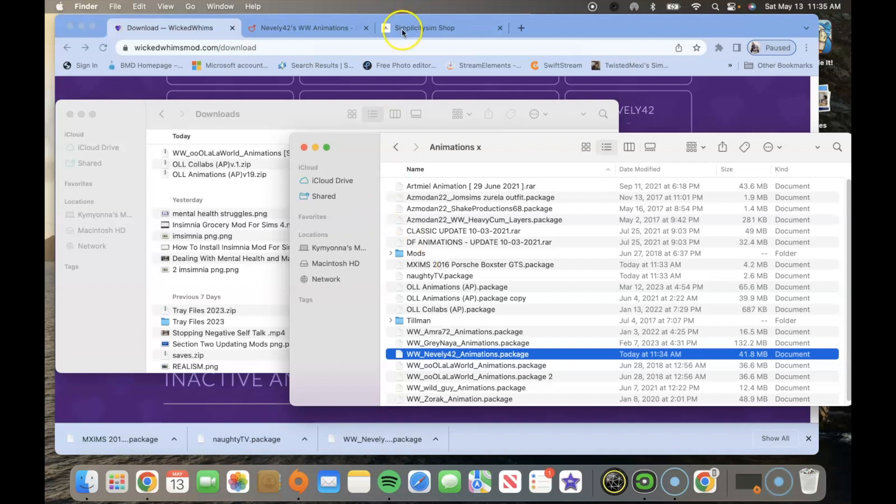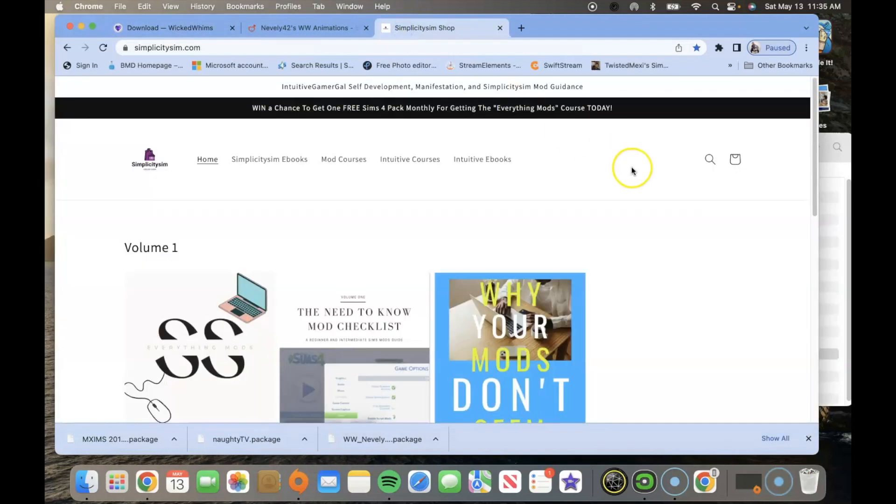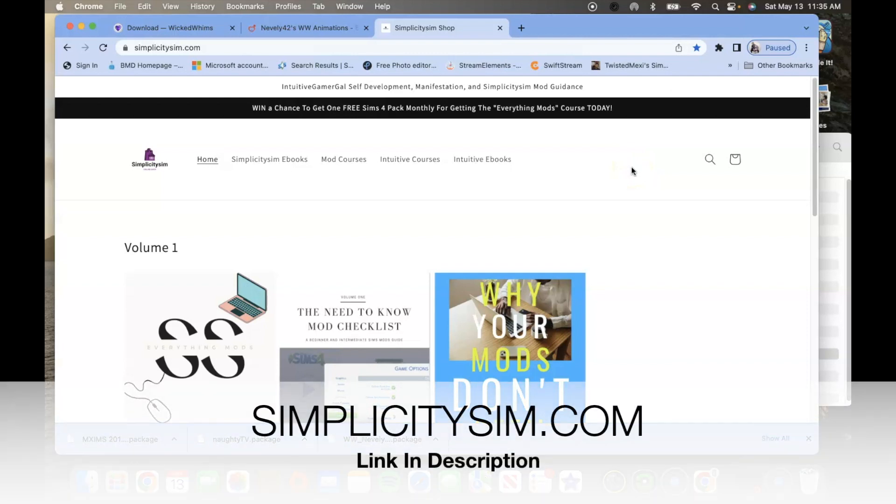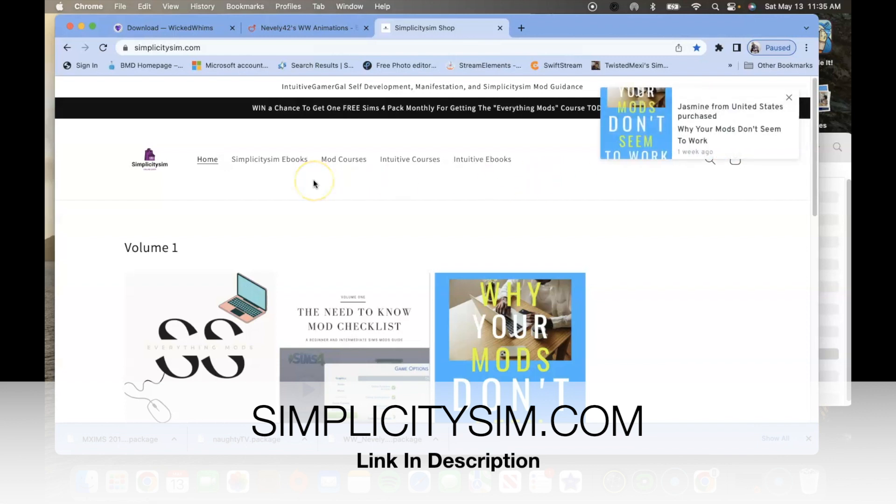Okay guys, I also wanted to let you guys know about the simplicity sim shop. If you guys are interested in winning a free sims 4 pack that you have of your choosing, go ahead and go to the site. I will have it in the description below. It's simplicity sim.com and get your everything mods course.